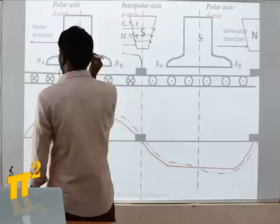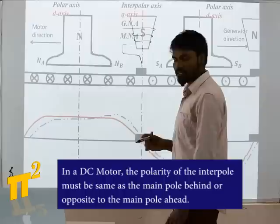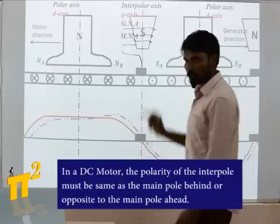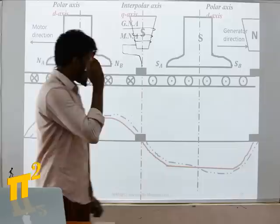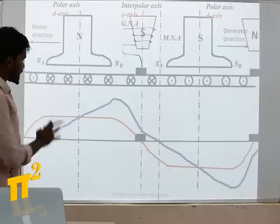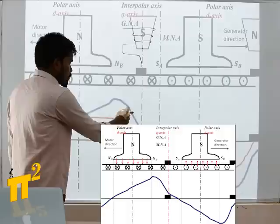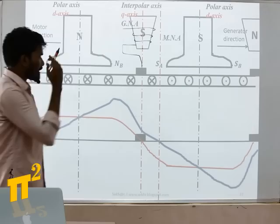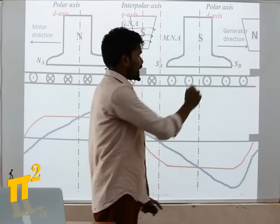For motor reference, the interpole should be opposite to the main pole behind it in the direction of motor rotation. Try to remember the picture: where the resultant flux is more peaky, the interpole suppresses that by having opposite polarity. In the picture, with generator rotation clockwise and motor counterclockwise, fix this visual in your mind so you can determine the correct interpole polarity automatically.